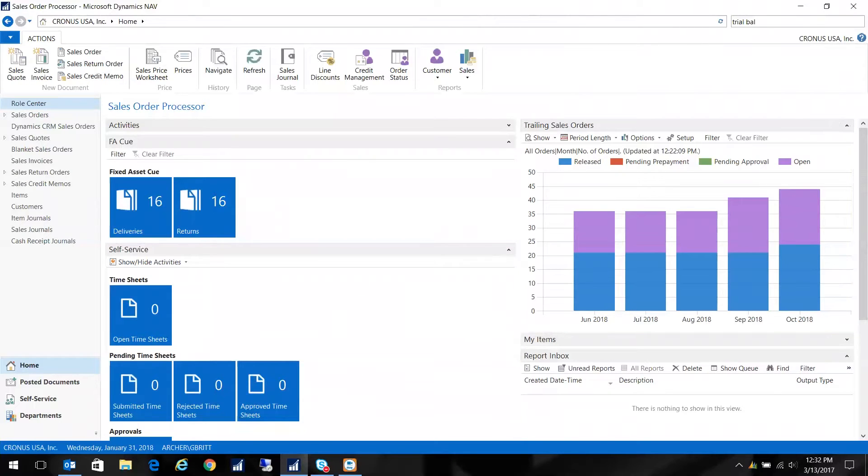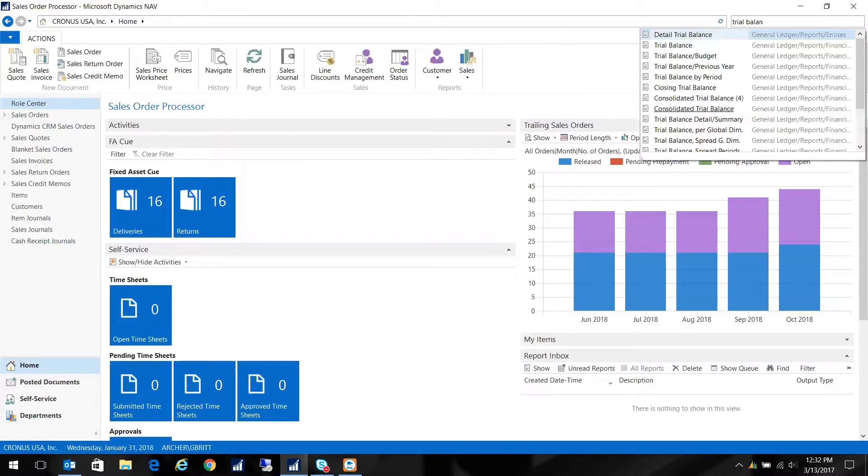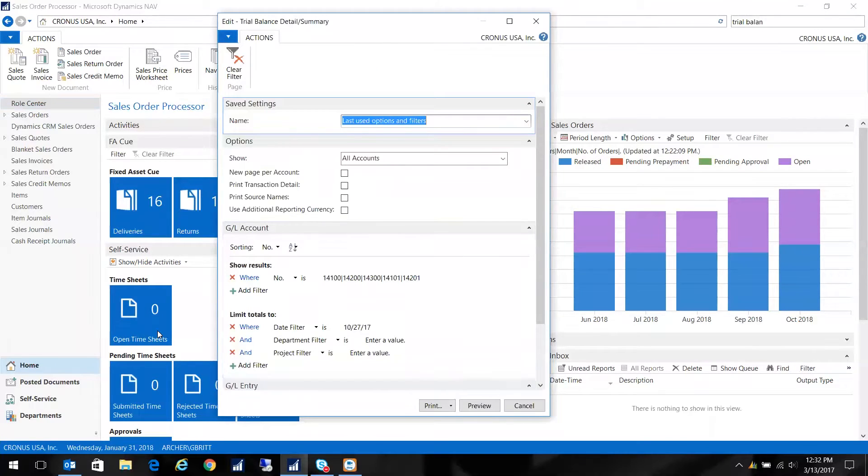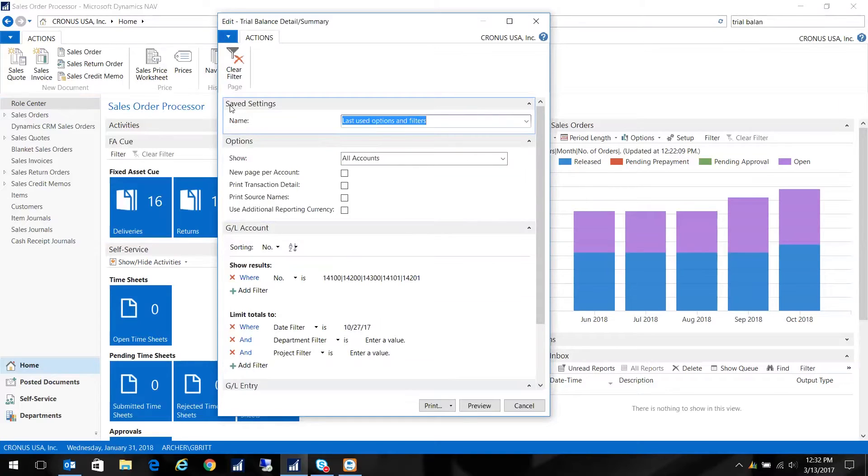And I'm just going to run it again, and I want to show you something that pops up. You may notice this when you get your 2017 out of the box. You get this new box at the top that says Saved Settings. So right now it says Last Used Options and Filters.